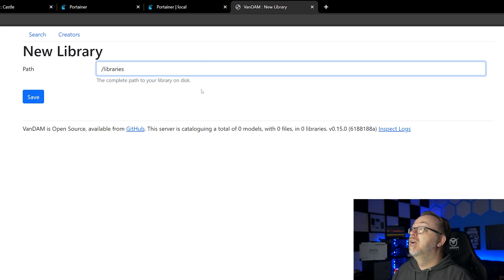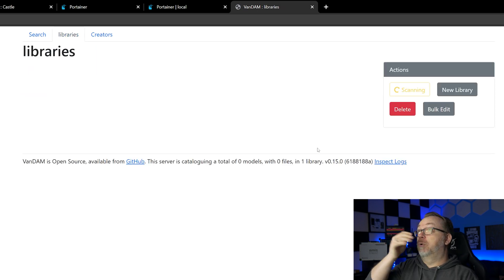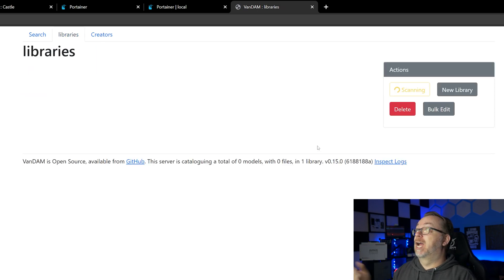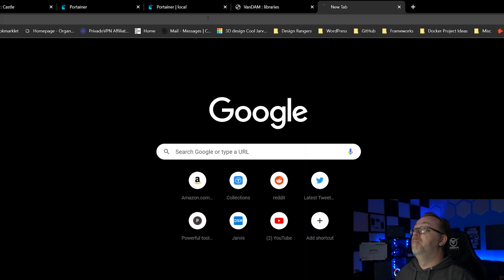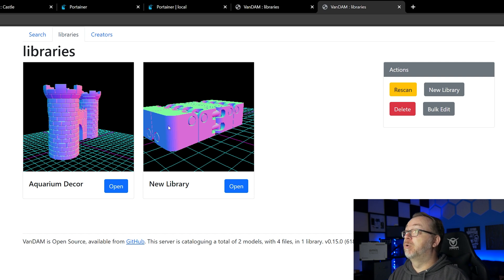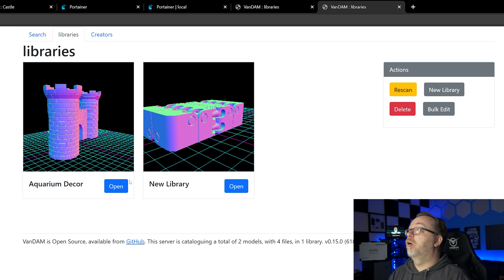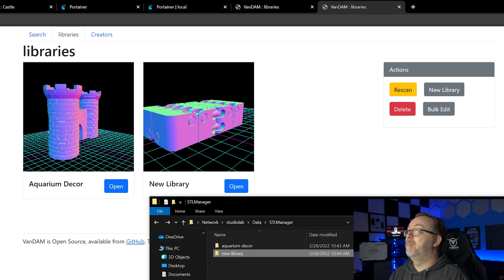So I'm just going to go ahead and paste in /libraries and click save. So now it's going to go through and scan our library. While it's doing that I'm just going to open this up in a new tab and press go. Here we go, we've got our two different libraries available here for Aquarium Decor and New Library.